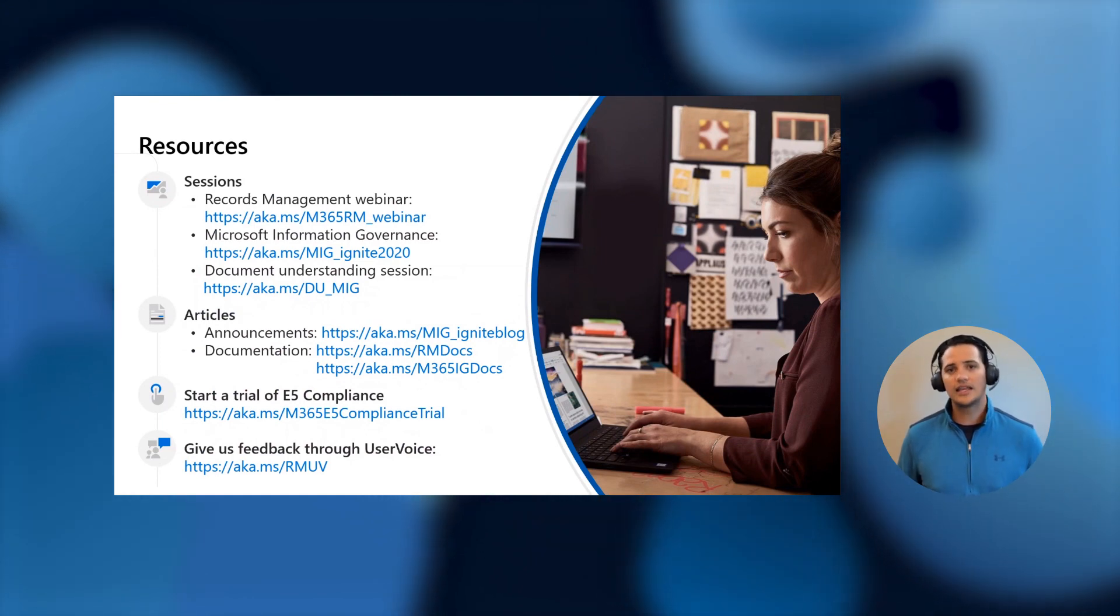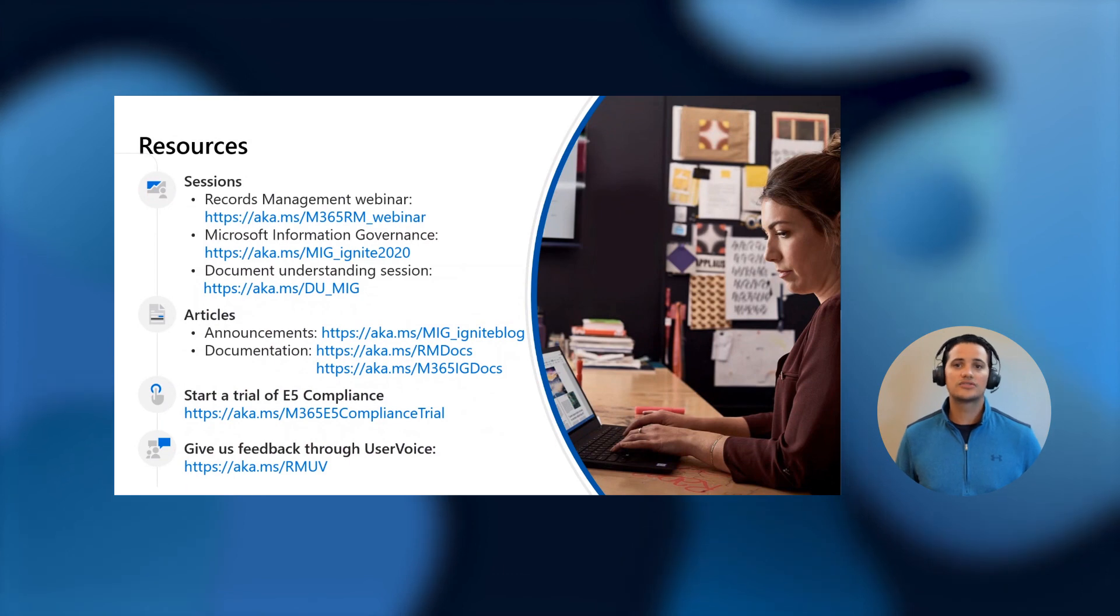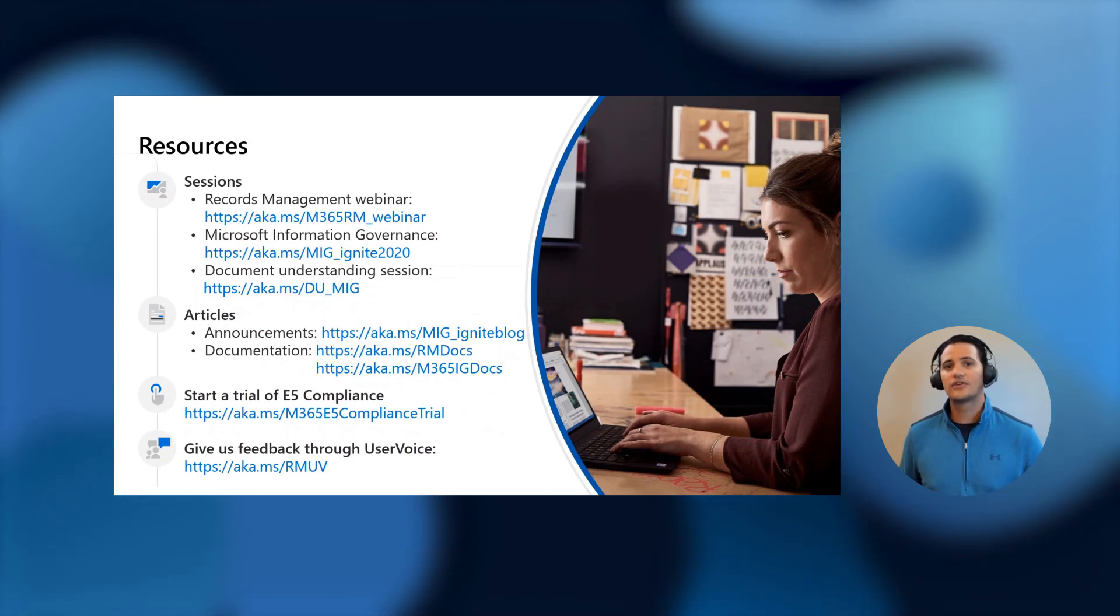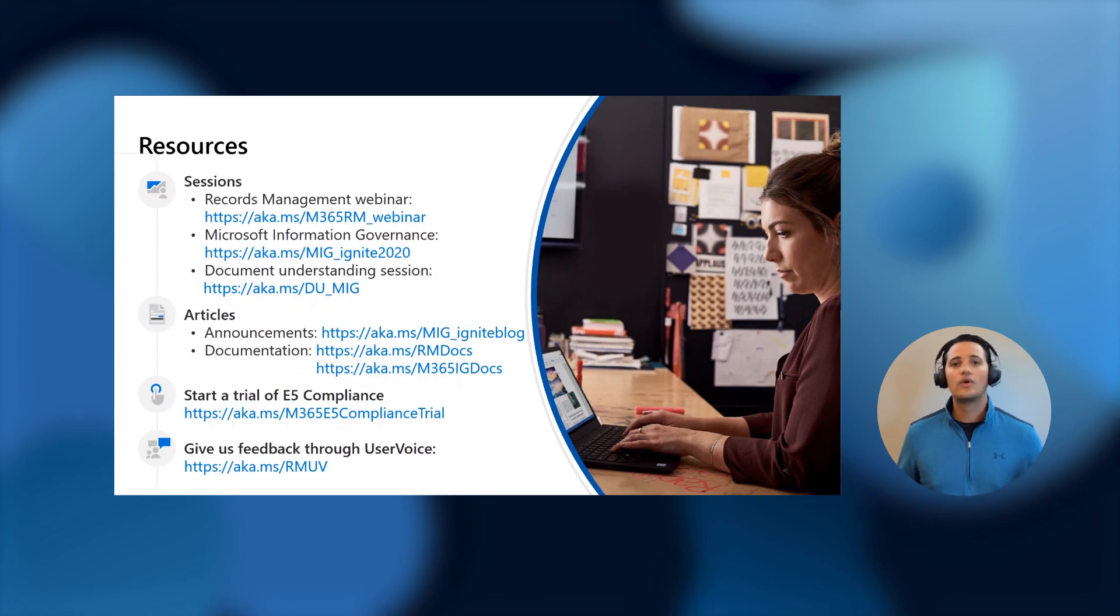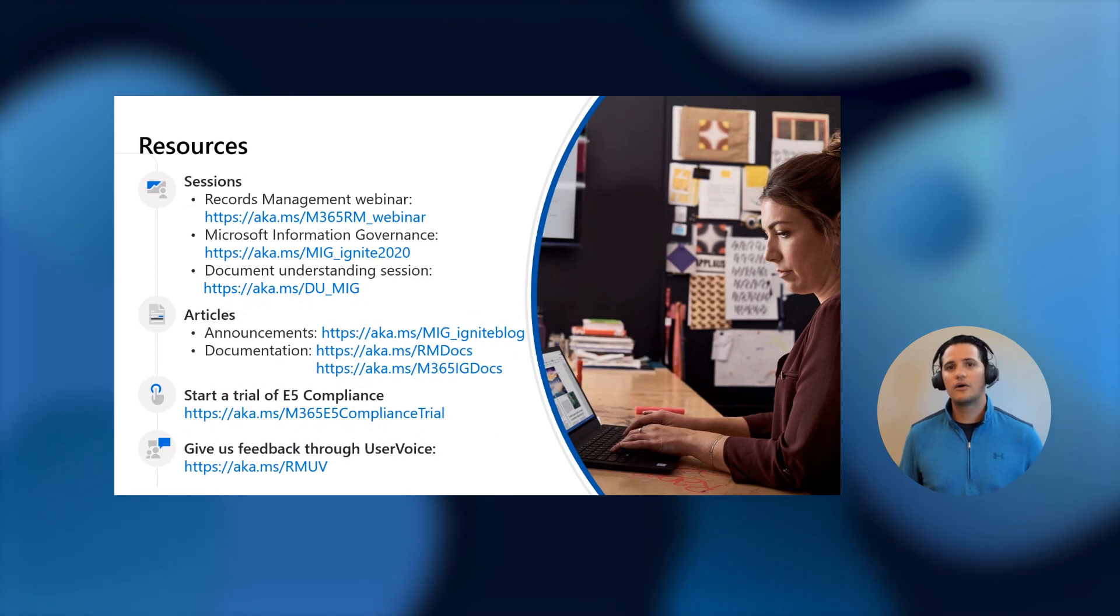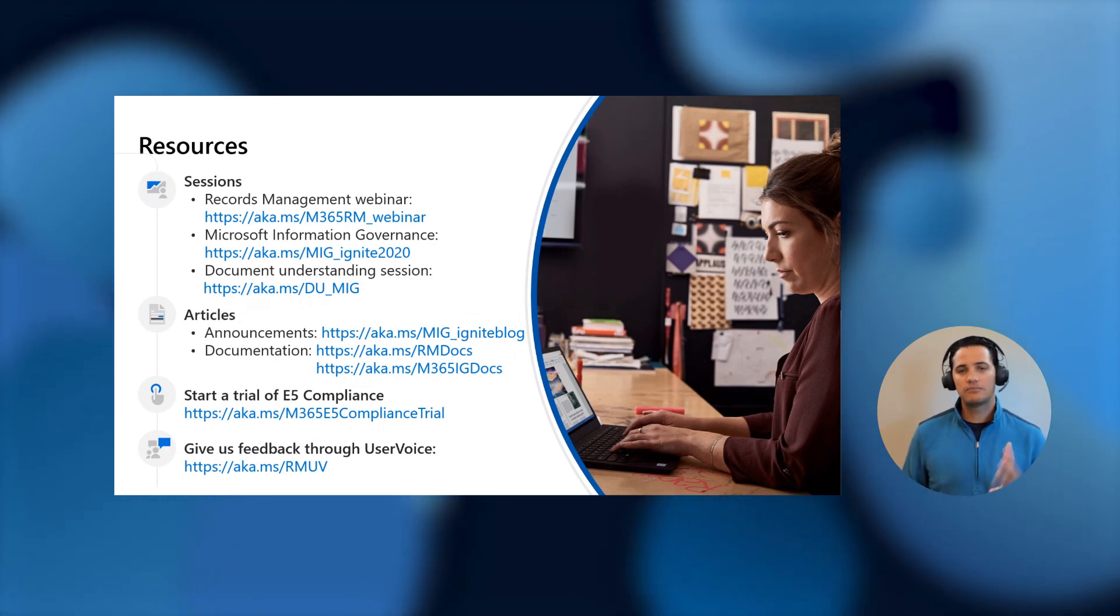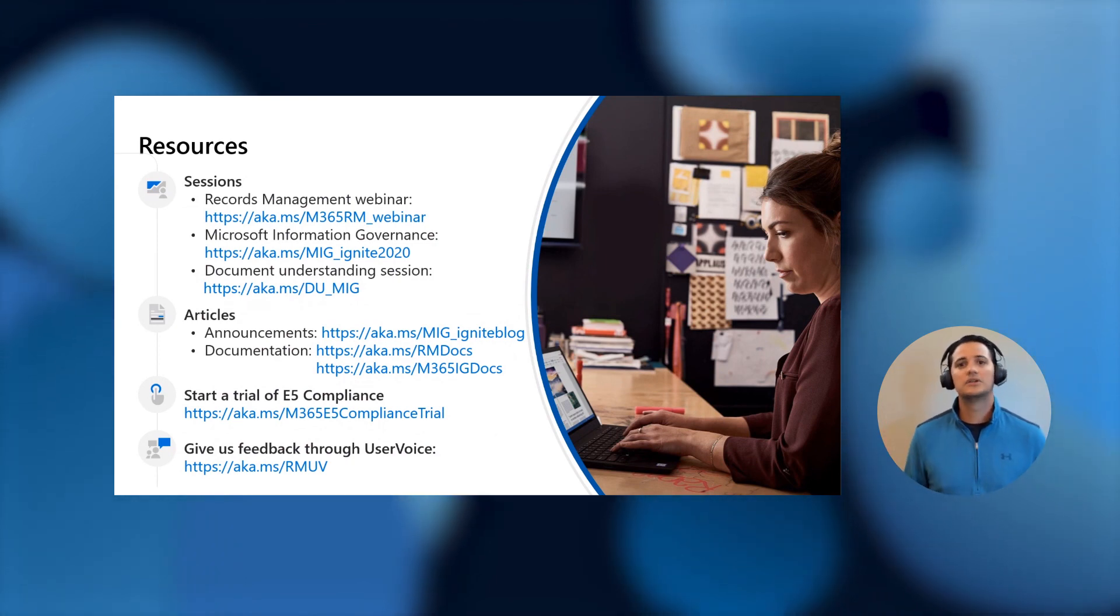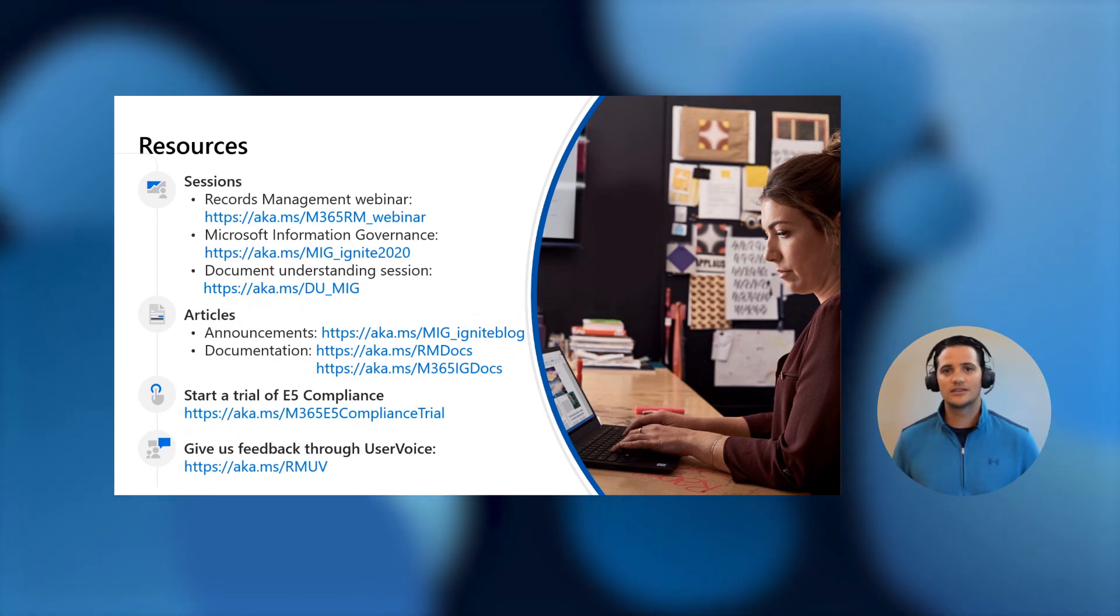If you want to try any of these features, please start an E5 compliance trial now and take this for a test run right on your same tenant. And, finally, we are listening and we want your feedback. Please contact us on UserVoice and let us know anything that you'd like to see in the product and help with voting with the different features that others have suggested. Thank you very much, and I hope you're as excited to get started with regulatory records as we are to share this with you.